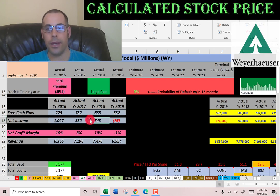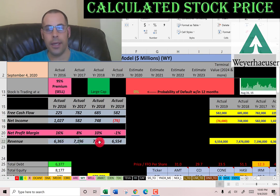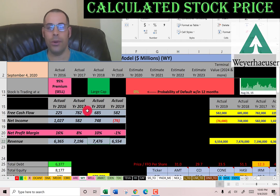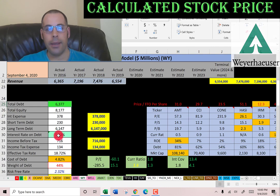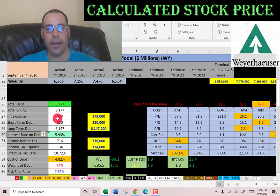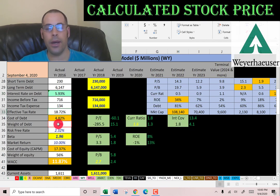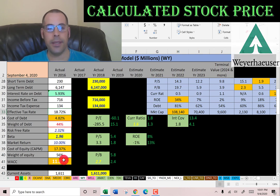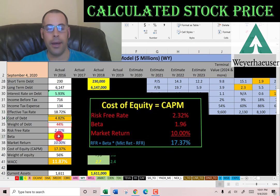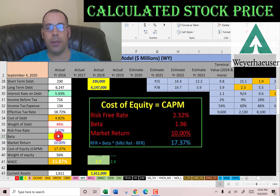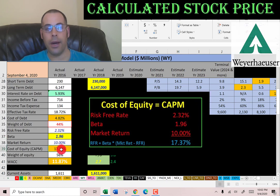Their net income looks pretty good, though they had one year of negative net income. Revenue grew from 2016 to 2018 but dropped in 2019, though the numbers look pretty good overall. They have 6.4 billion dollars of debt, paying 5.9% interest, with a cost of debt of 4.8% — calculated as interest rate times one minus the effective tax rate. Their capital structure is 44% debt and 56% equity. Their beta is 1.96, so the stock moves roughly twice as much as the market, making it quite volatile. The higher the beta, the higher the cost of equity, which comes in at a high 17.4%.